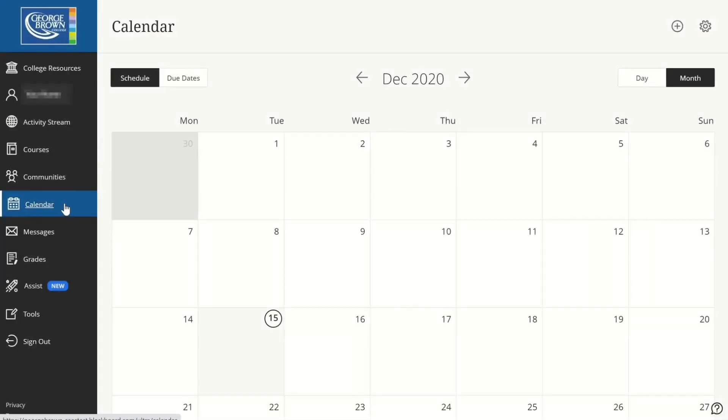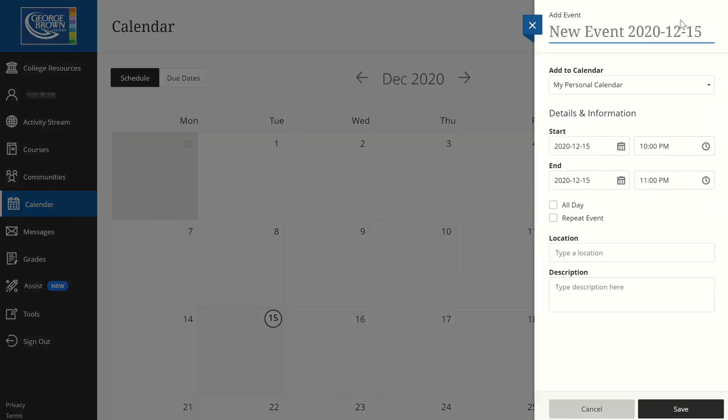You also find calendar tools on the left menu, which can give you an overview of all coursework. If the event is not showing, you can easily add one to remind yourself.